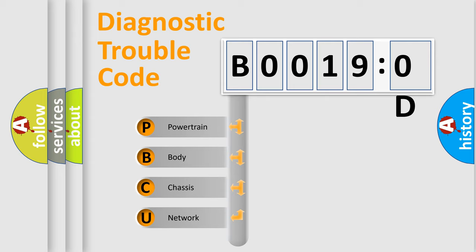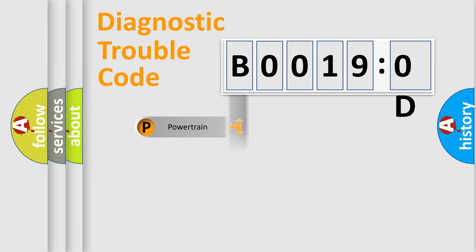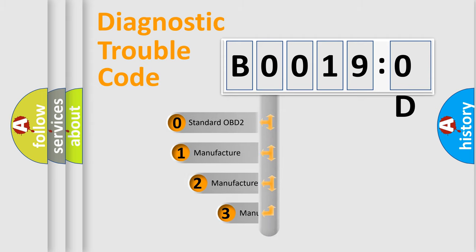We divide the electric system of the automobile into four basic units: powertrain, body, chassis, and network. This distribution is defined in the first character code.